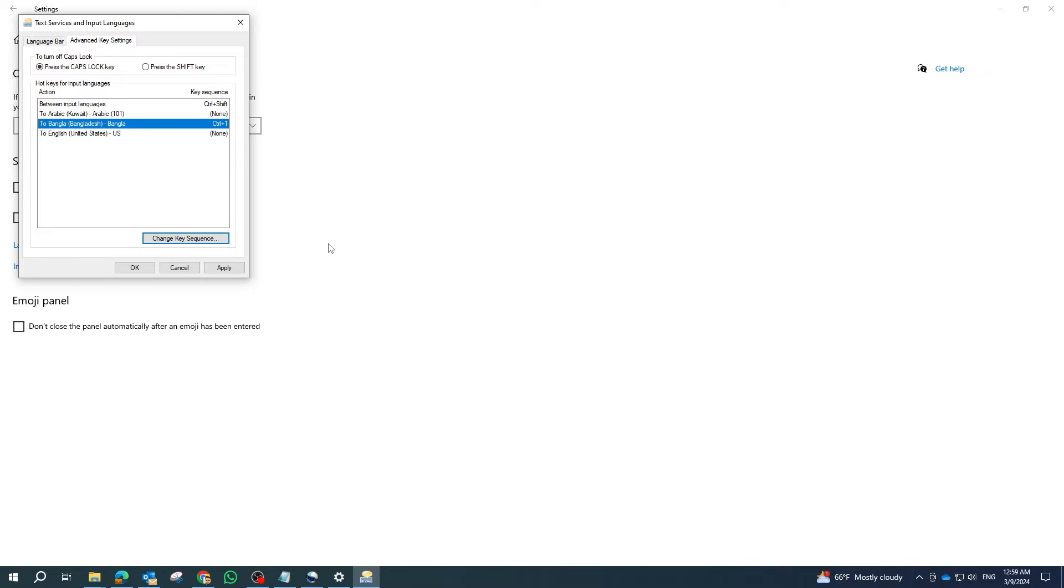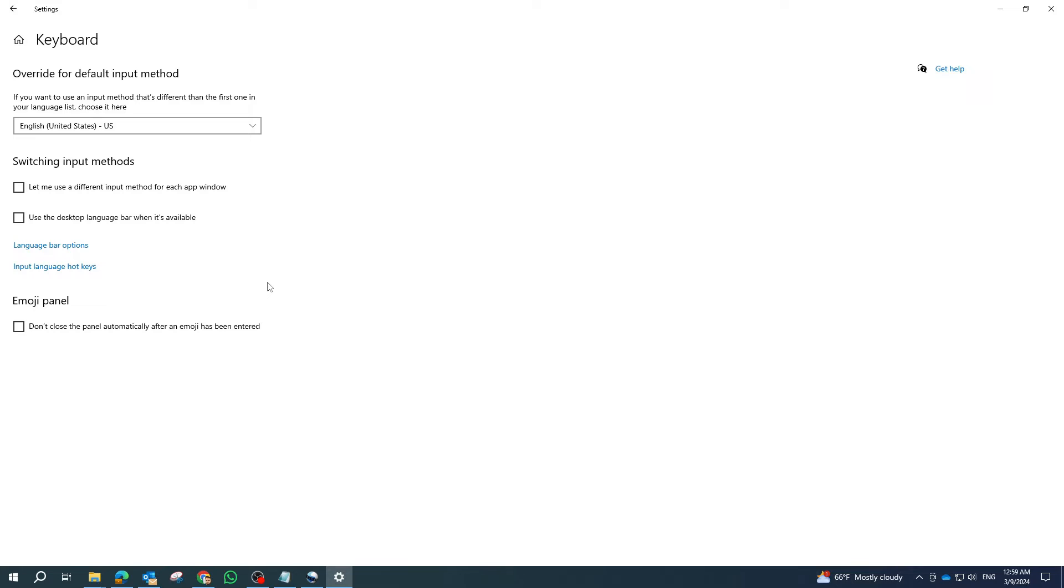After making your desired changes, click apply and OK to save the new settings. Repeat these steps for each language if you have multiple languages and want to customize the shortcuts for each.